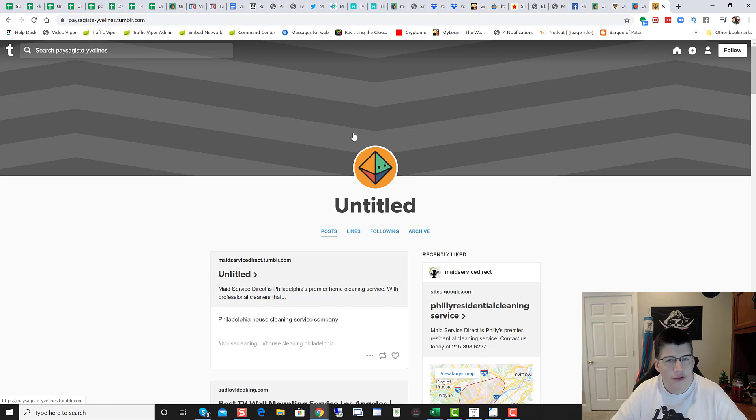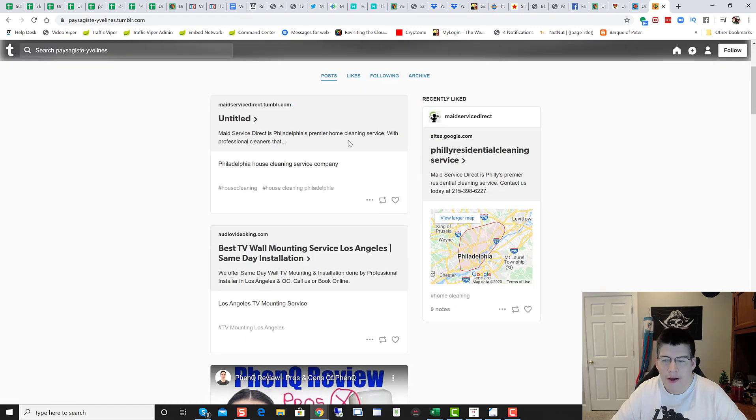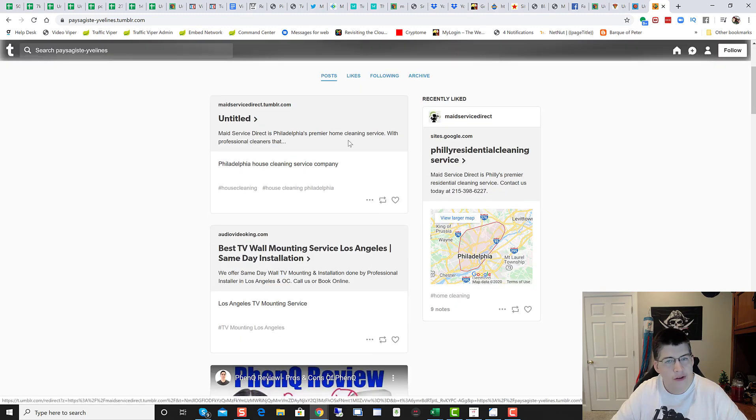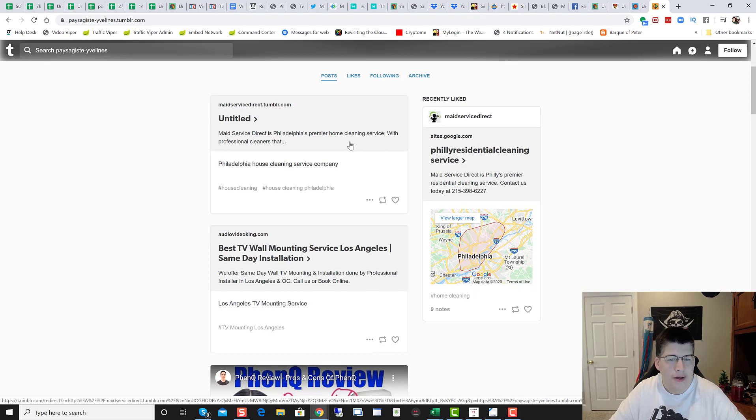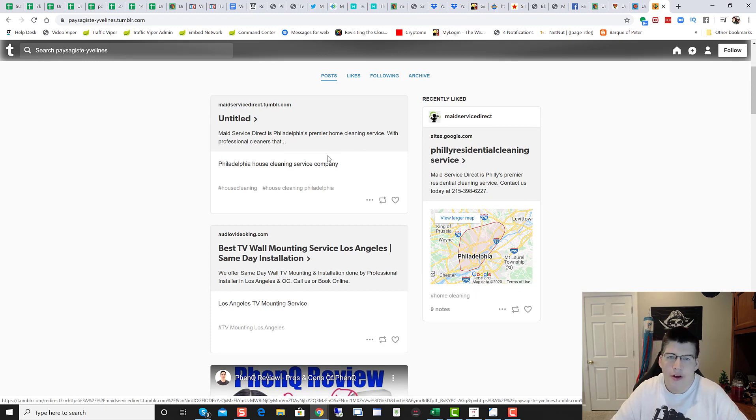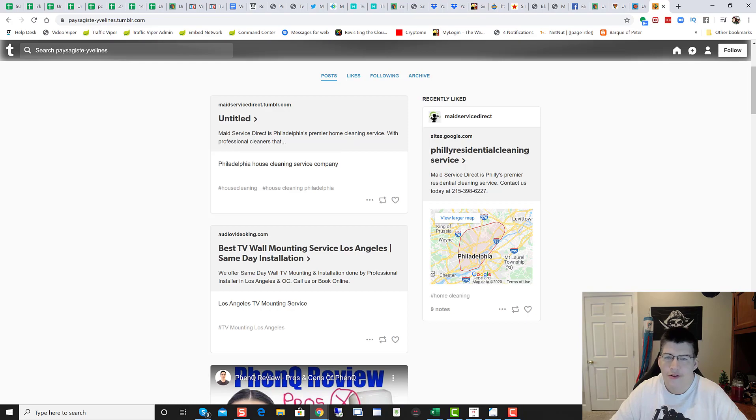Again, big shout out and kudos to the mystery Philadelphia residential cleaning service person that's using the embed network. And yeah, just wanted to make a video. All right guys, have a great day. Cheers.